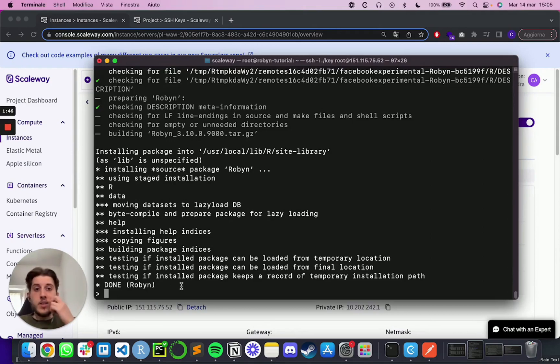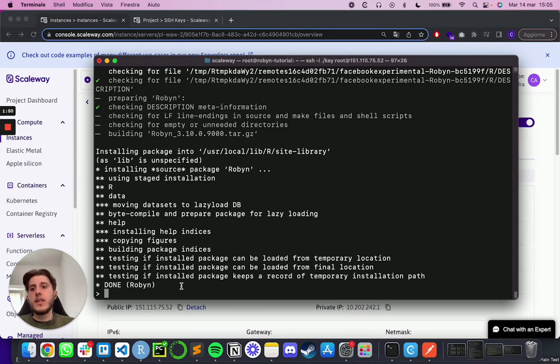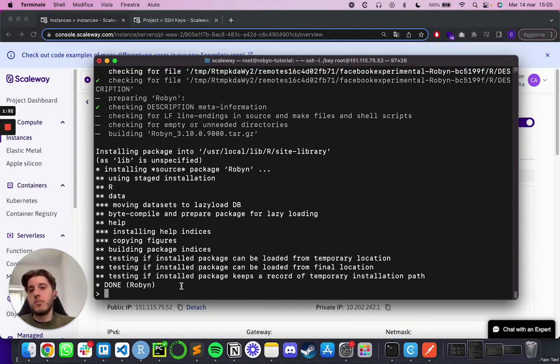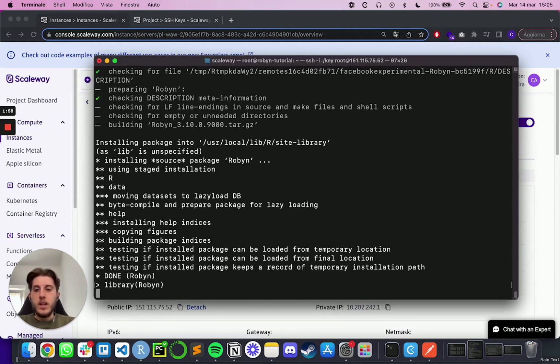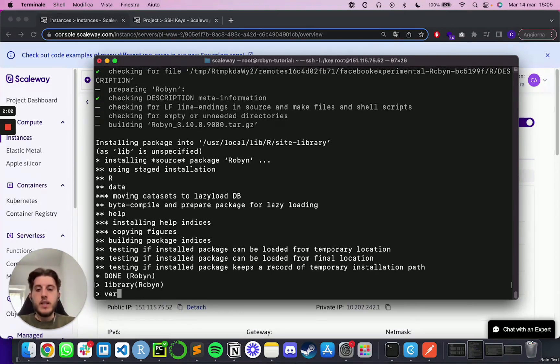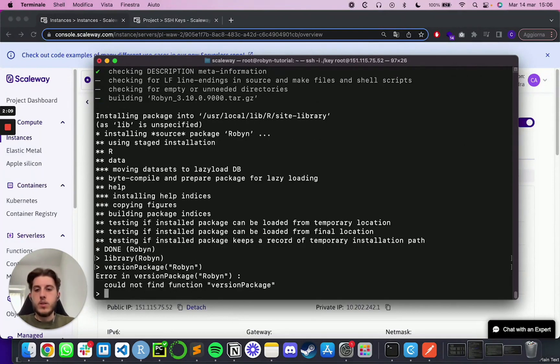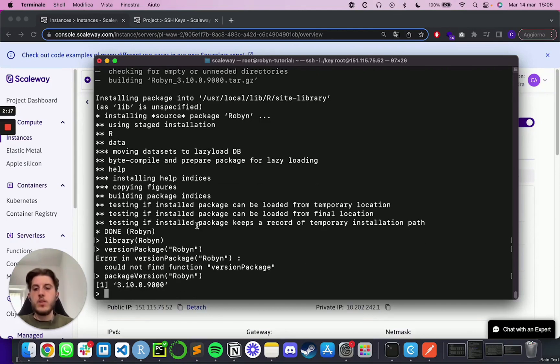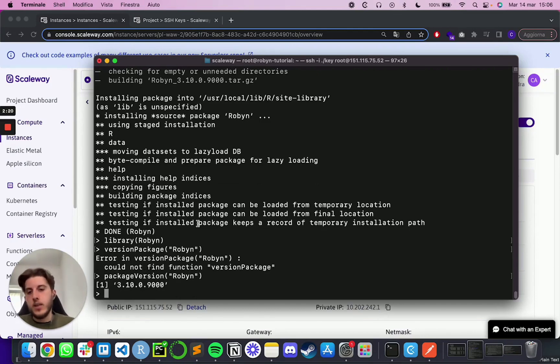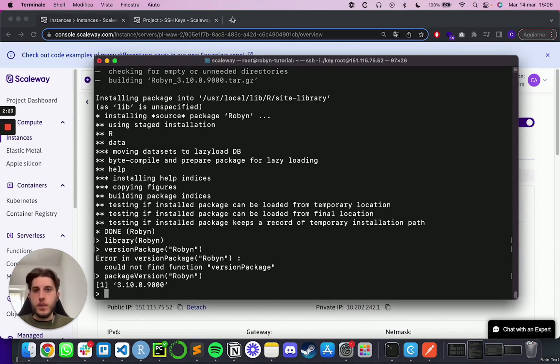Now consider that right now we are pretty much in the same of your R prompt at the bottom of your R Studio. So if you run something like library Robyn, yes, we'll actually import the library. So you can do like version package, or I guess it was the other way around. So package version, and you will get the output, the same output that you will get in any other R prompt.